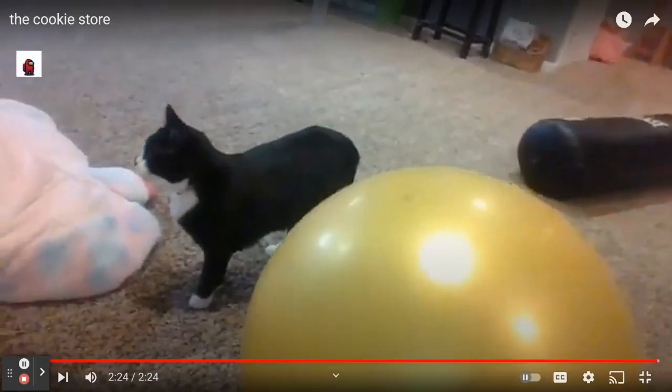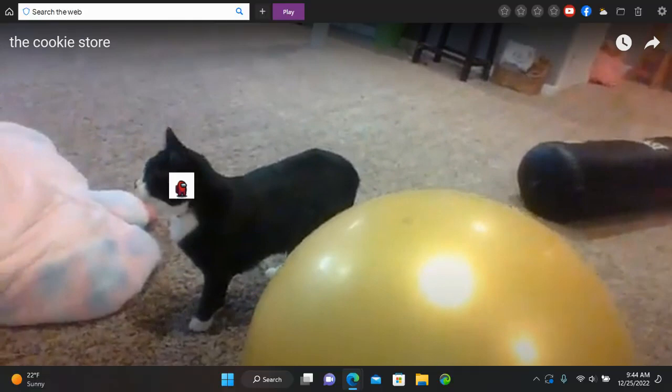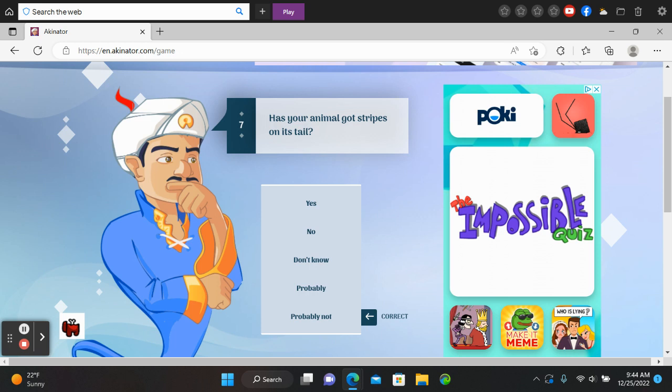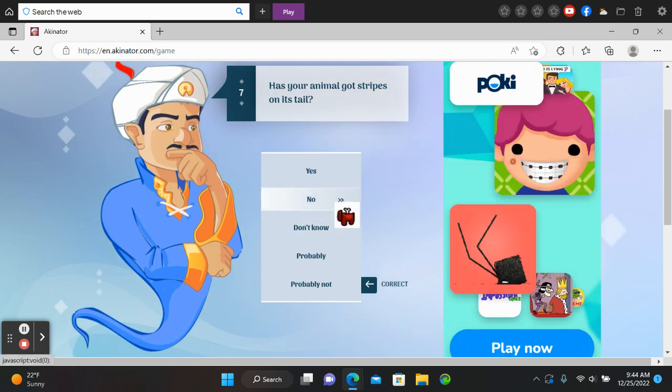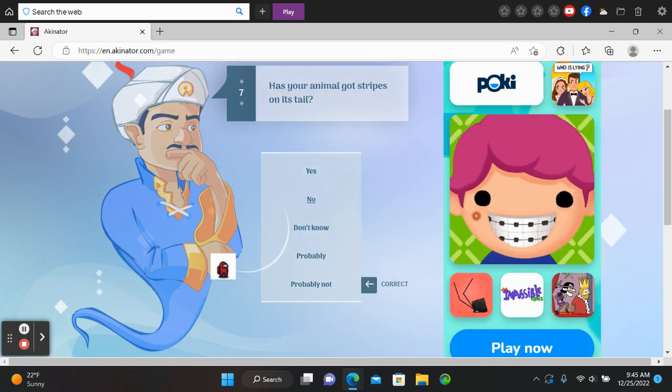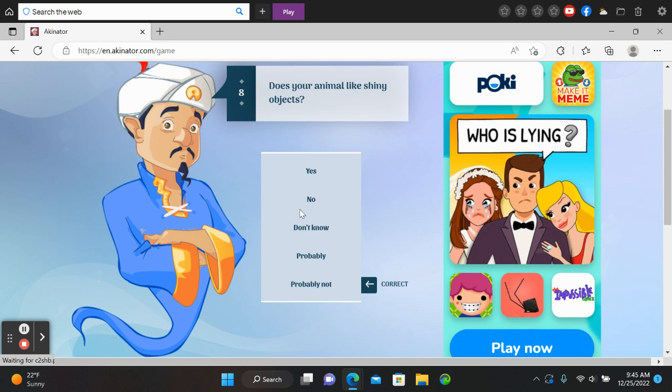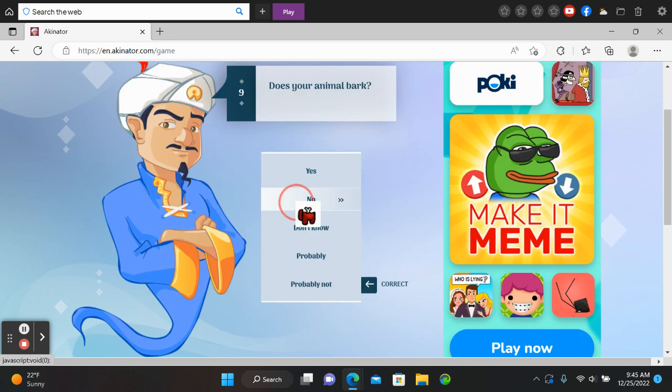Chats. It's from my video, the cookie store, and trying to get him to guess a cat. Does your animal got stripes on it? No. No. No.